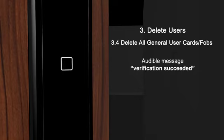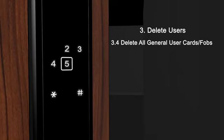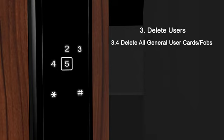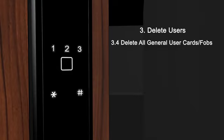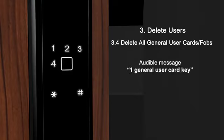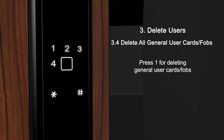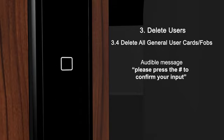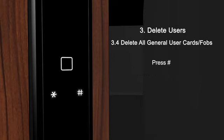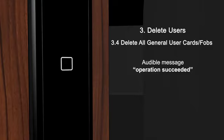Verification succeeded. Card key management. Delete all card keys. General user card key. Please press the pound key to confirm your input. Operation succeeded.